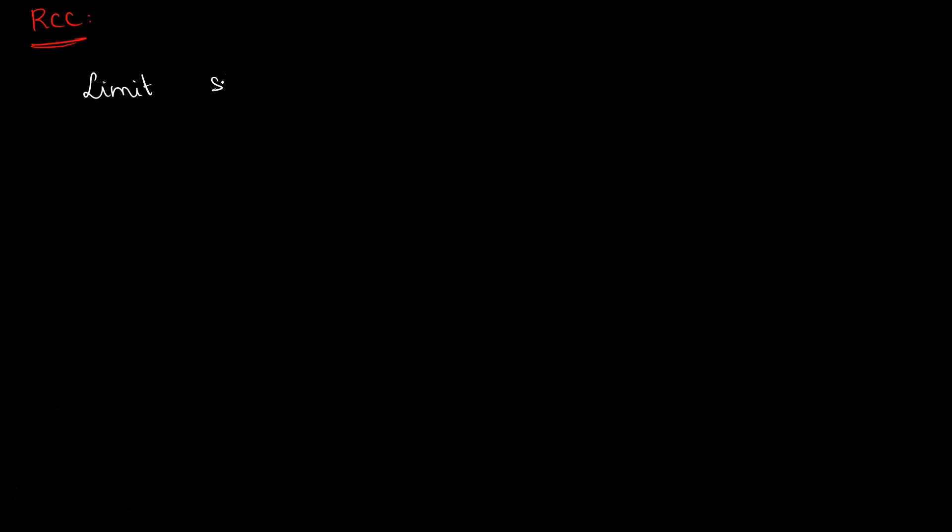Let's start with RCC. The topics in RCC include Limit State Method, which is very basic, and then Working Stress Method. We'll cover these two concepts, introduction, basics, etc.